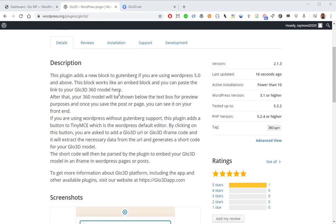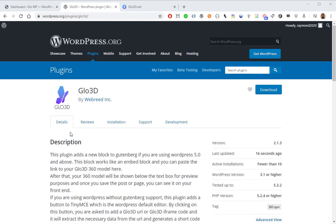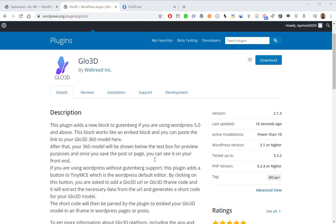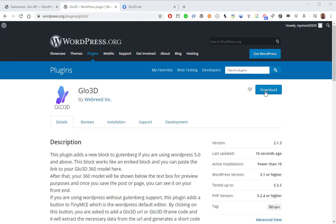As you can see, this plugin adds a new block to Gutenberg if you're using WordPress 5 and above, and it adds a button to TinyMCE if you're using older versions of WordPress. In fact, this is an update to our previously released plugin from a year ago. So here you can download this plugin.